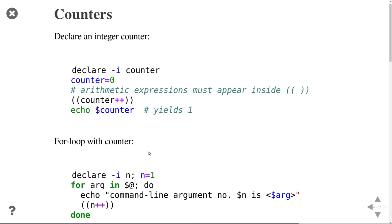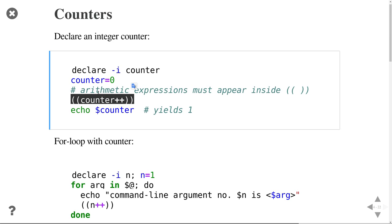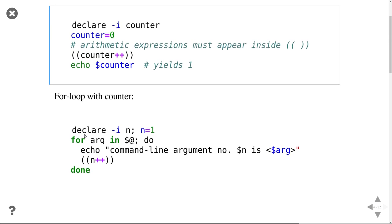Another useful thing is counters. If you want to count the number of arguments, you declare an integer variable, set it to 0, and whenever you want to increment it, use the arithmetic expression: counter++ increments by one. For example, if you want a program that goes through all command line arguments and tells you which number each one is: set counter to 1 initially, loop through arguments, print the argument, and increment the counter.